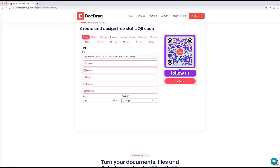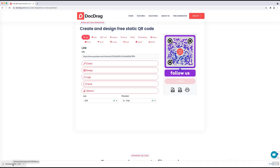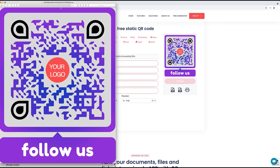Now we are ready and we can save this nice QR code. You can compare it with the plain black QR code we made at the beginning of the video and see how much nicer it looks with the design studio. You can save it in different formats: PNG with a transparent background option, or SVG for very high quality output suitable for large prints. You can also print it directly. I'll download it as PNG and open the QR code file.